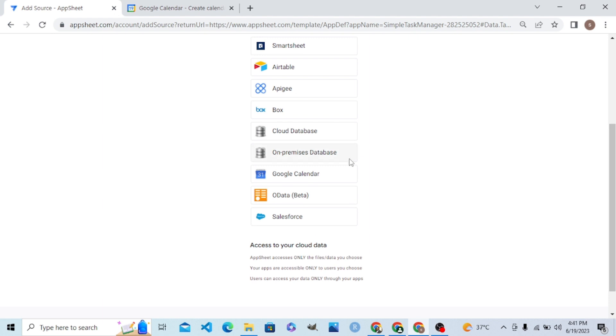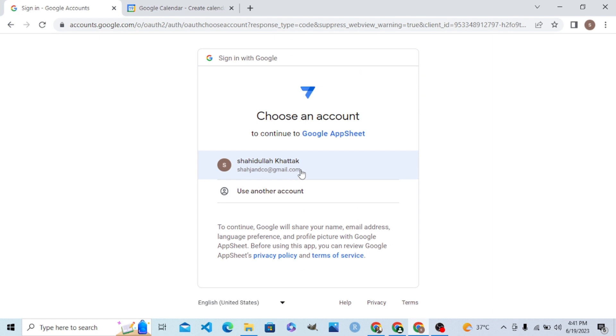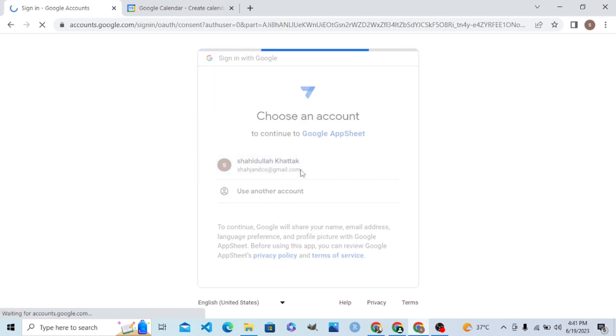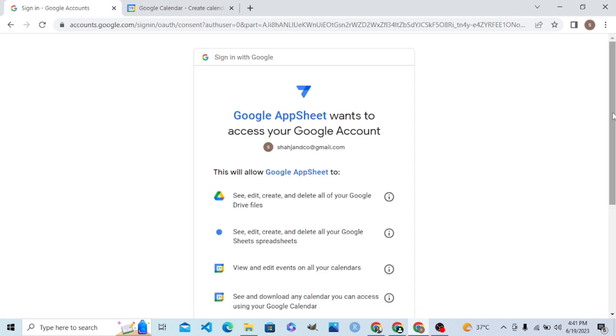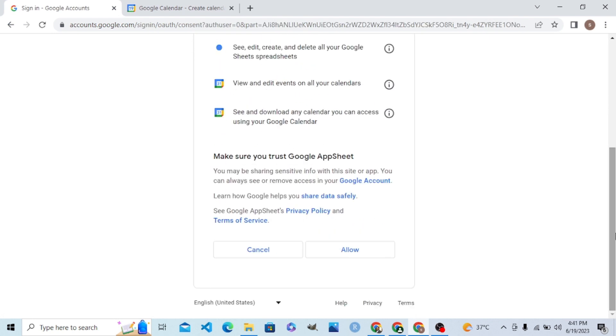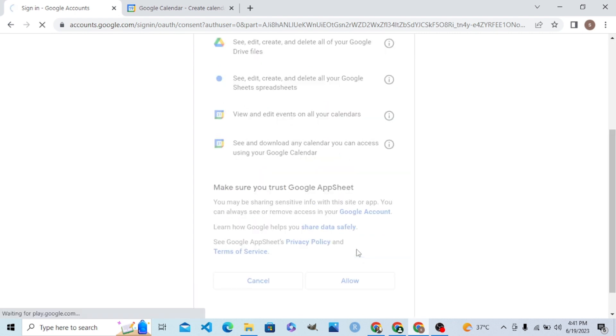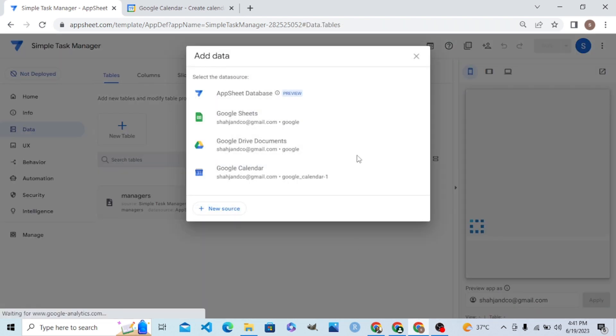In the New Source dialog, you can select Google Calendar. It will require a sign-in and permission procedure. After completing that, my Google Calendar is now connected to AppSheet.